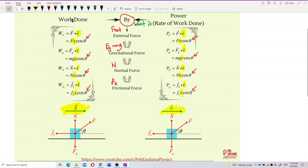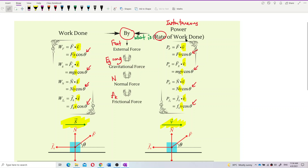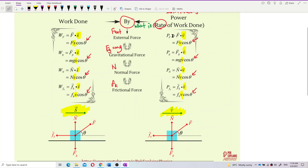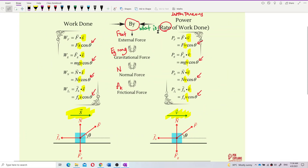Remember: for work done, we draw displacement. For power — and note that if the question asks about rate of work done, that is actually power, not work done — if the question asks about rate of work done, you need to draw velocity because the formula uses velocity. If asked about work done, you draw displacement. If asked about power, you draw velocity.